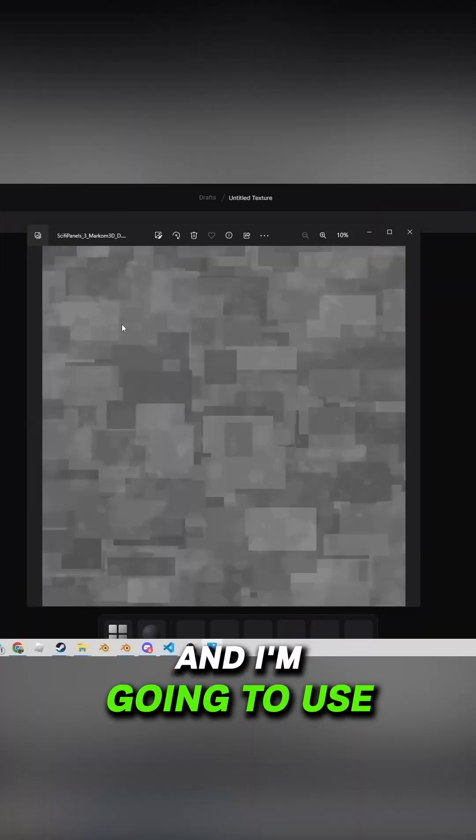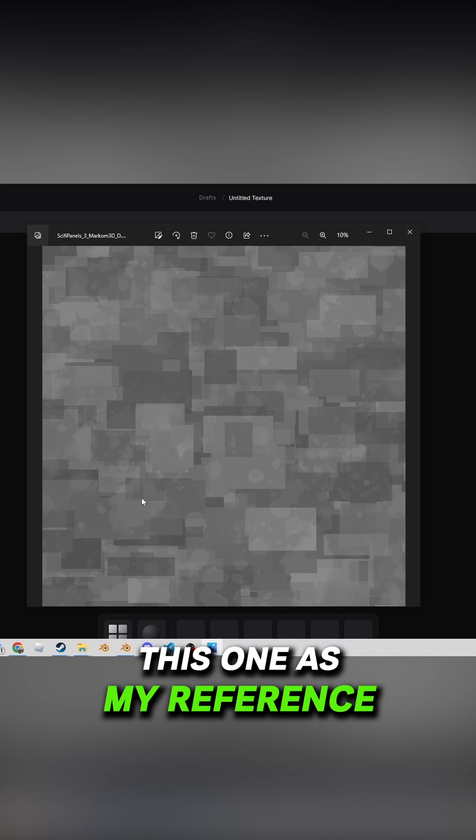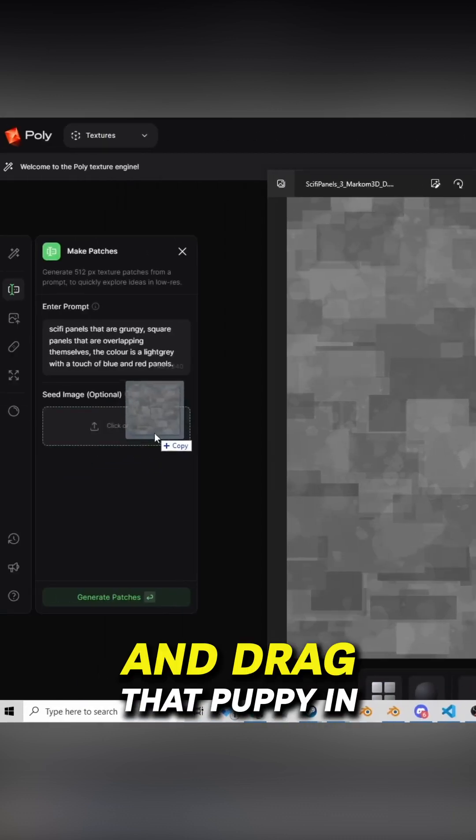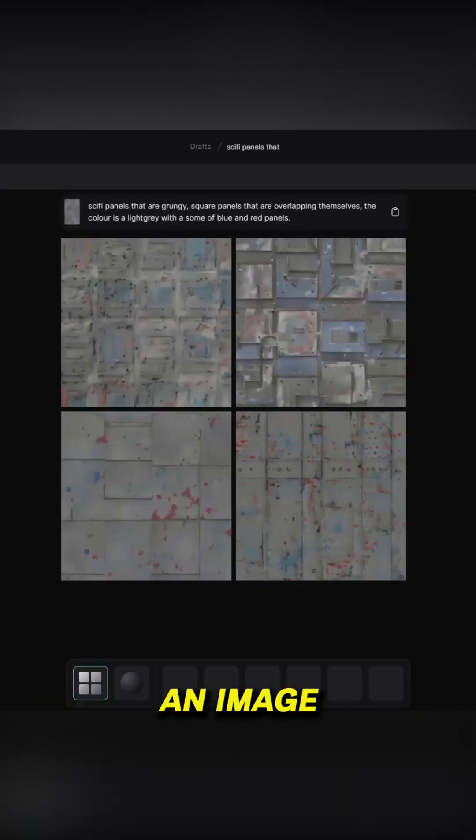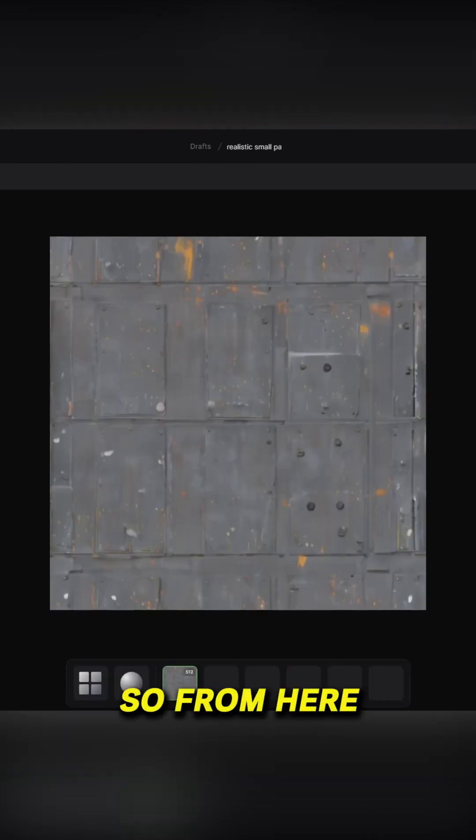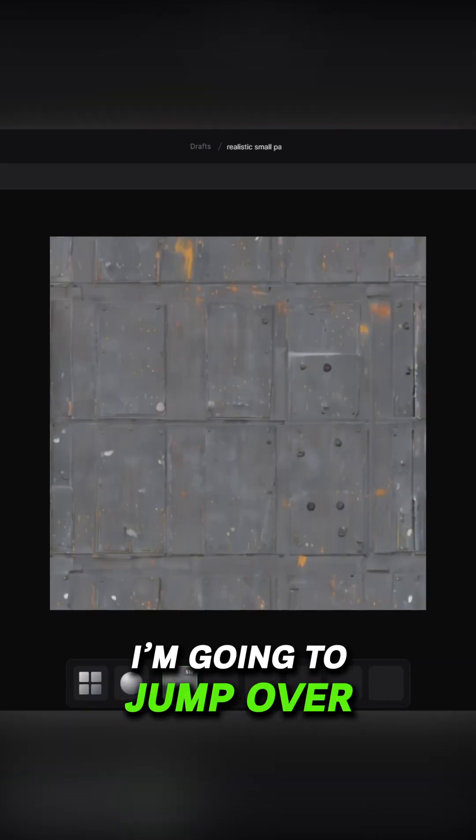I'm going to use this one as my reference. Let's click and drag that puppy in. So we've generated our image. I'm going to select this top right one. From here I'm going to jump over into upscale texture.